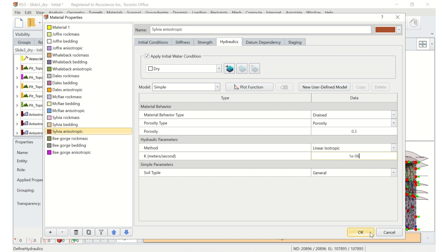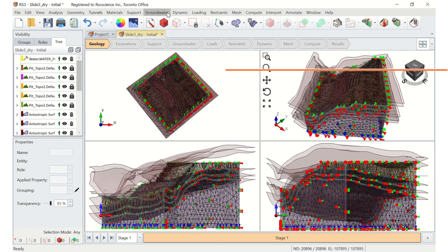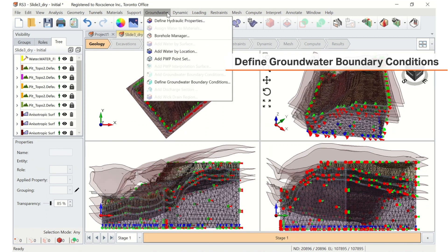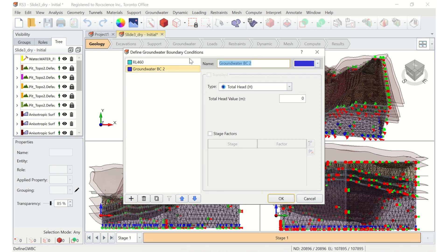Once you're done, click OK to close the dialog. Next, we'll define the groundwater boundary conditions by selecting the Groundwater menu and choosing Define Groundwater Boundary Conditions. For this example, we'll assume we know the standing water level behind the pit crest. Name the new boundary condition RL460, where the type equals total head, and the total head value is 460 meters. We'll then define a second boundary condition called Unknown, and select the type as unknown.